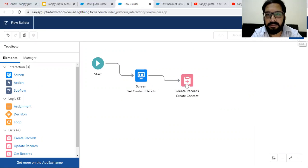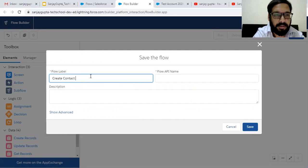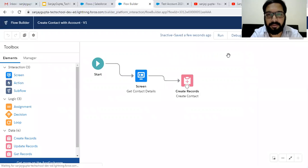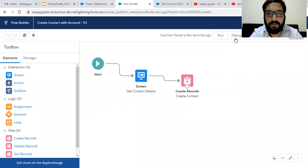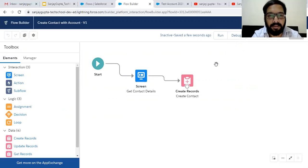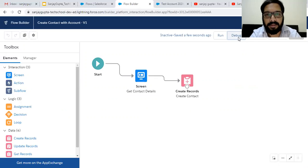Now I have to save this. Its label is Create Contact with Account. Clicking on Save — it is saved. Now we have the Debug button. I am not putting this screen flow on any quick action button or record page; I am just debugging it from here. If you want to test it with a record page or any other tool, you can watch a related video on how to play screen flow on a record page or quick action. We are just going to test how the lookup works, so I am clicking on Debug.